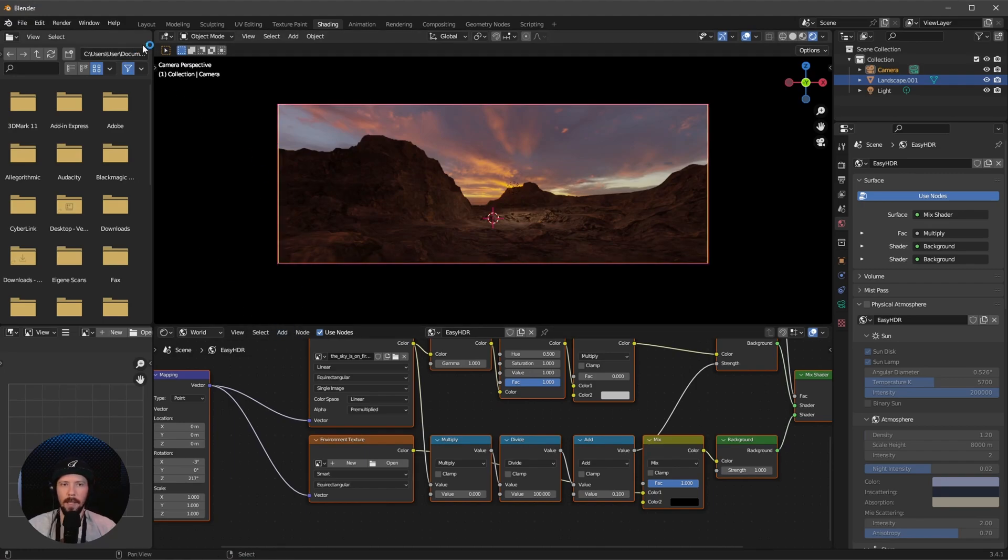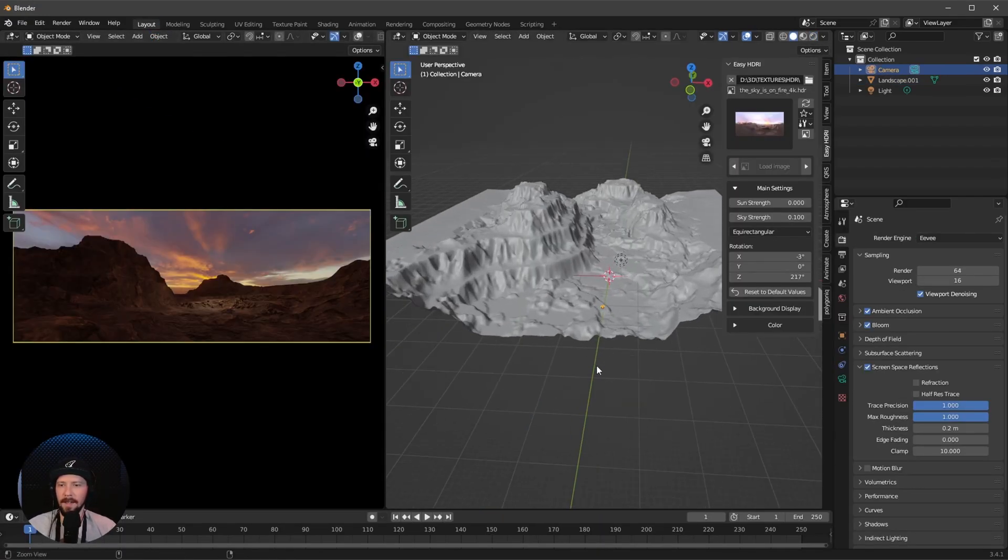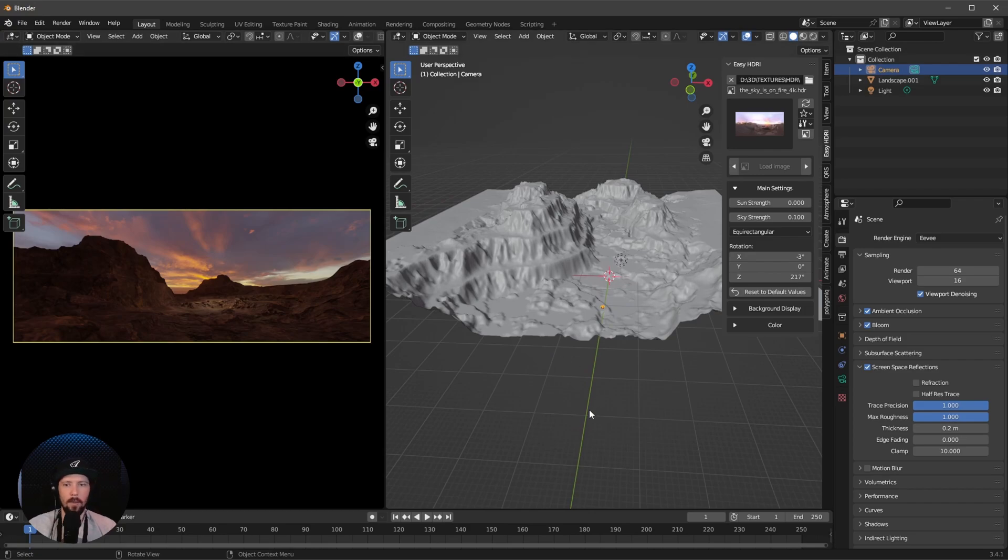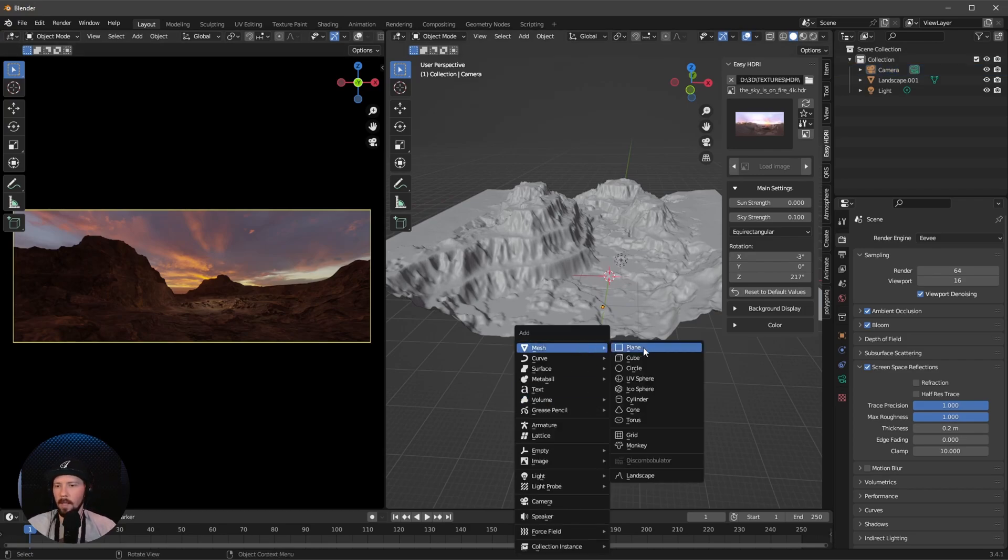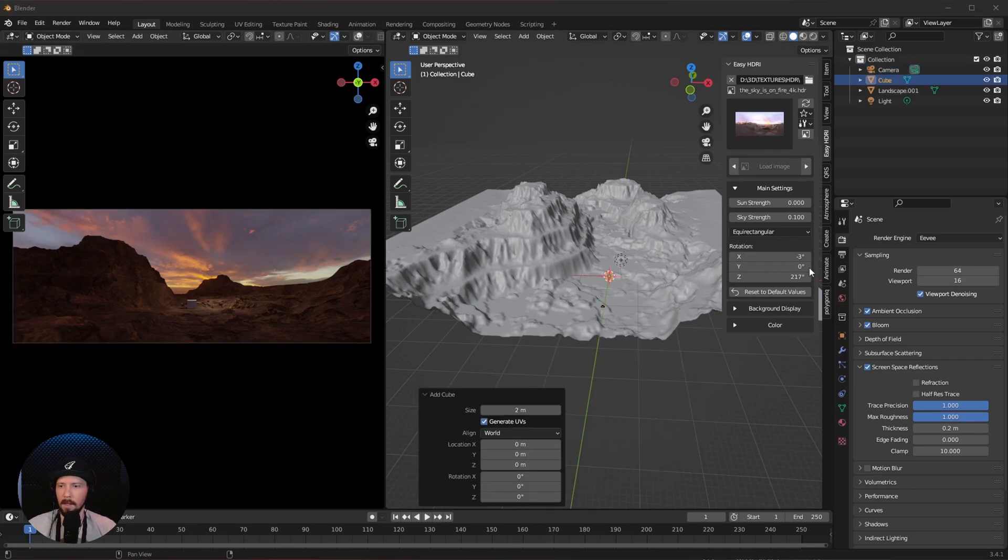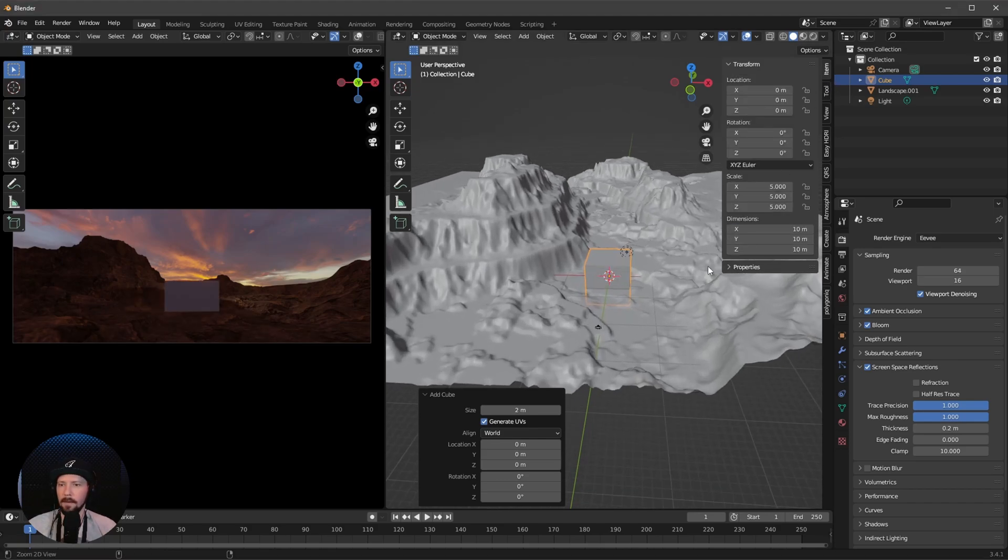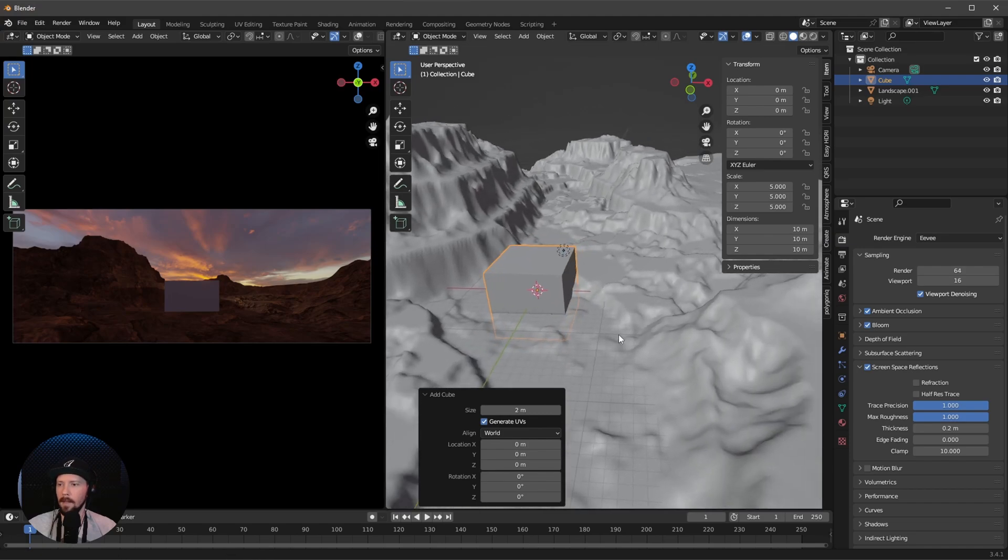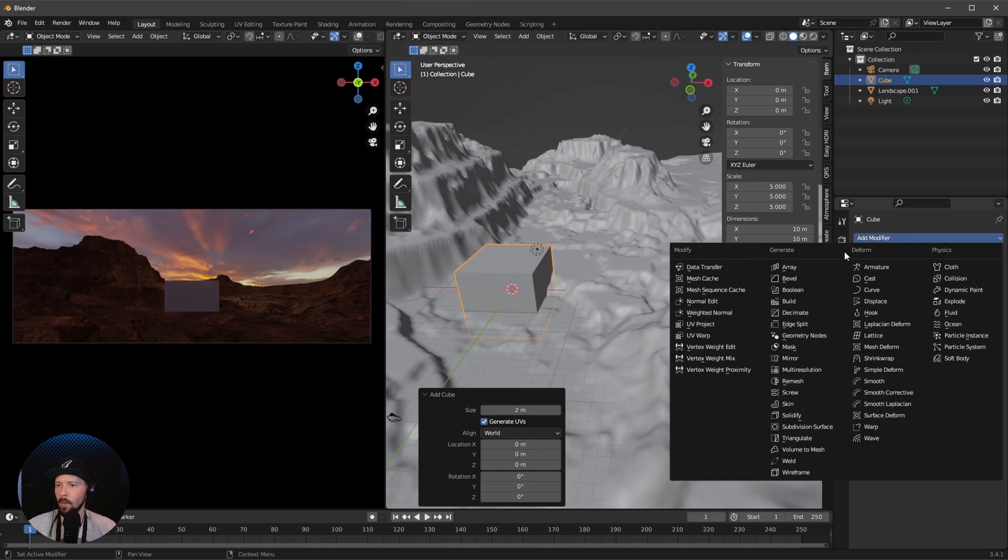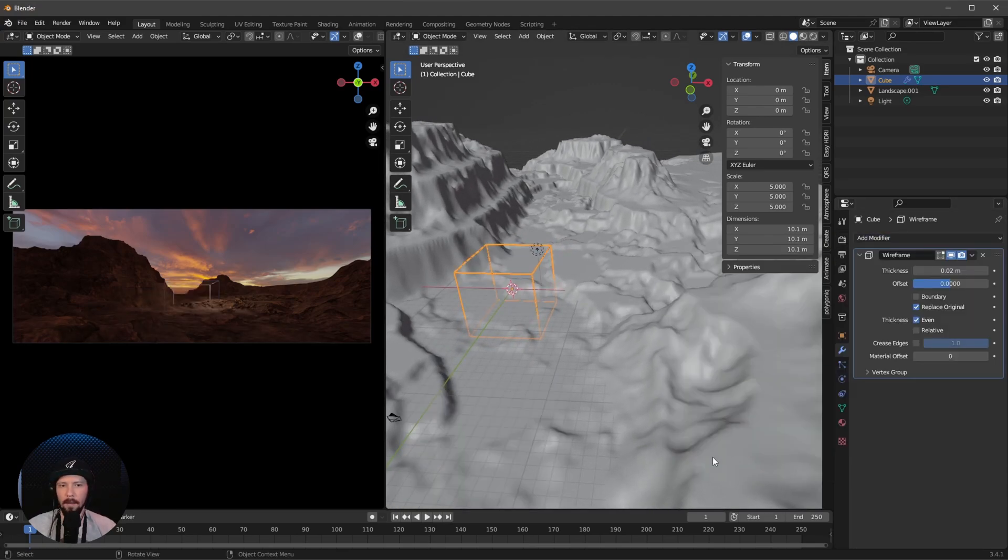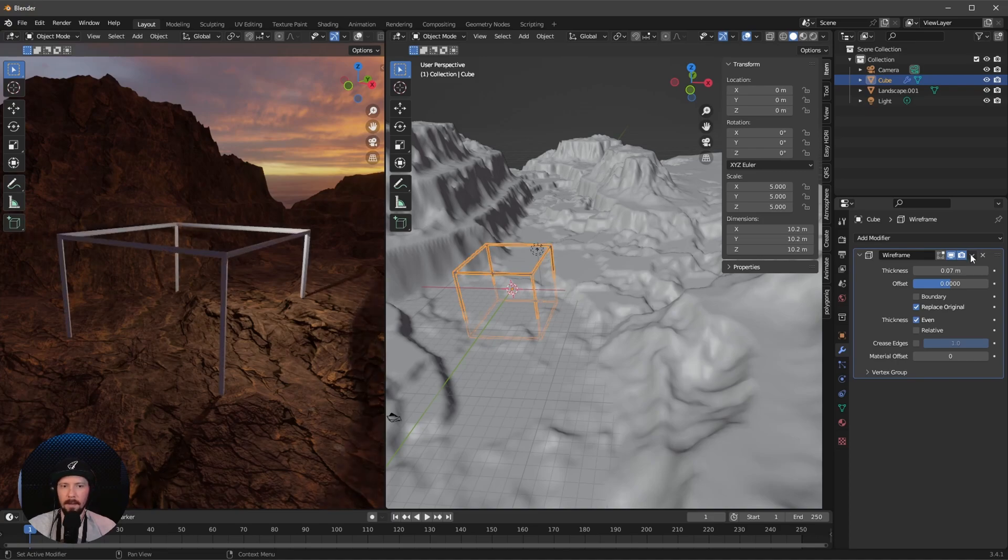Let's jump back into layout mode. Now we can add our next object, which is a cube. Mesh and cube. Let's scale this up in the X, Y, and Z to 10. Let's add a modifier, which is wireframe. Let's go into this view. Change the thickness to 0.07 so it's a little bit thicker. Everything else is okay.